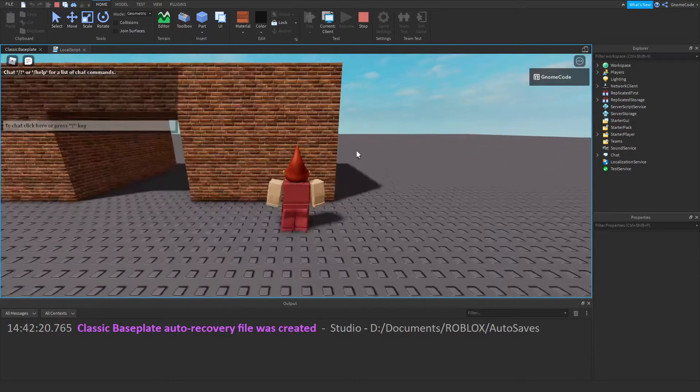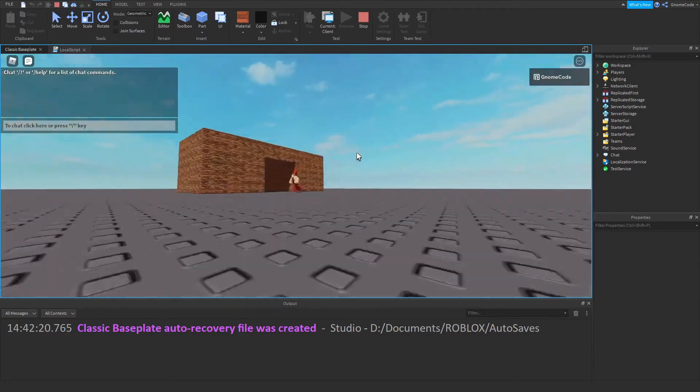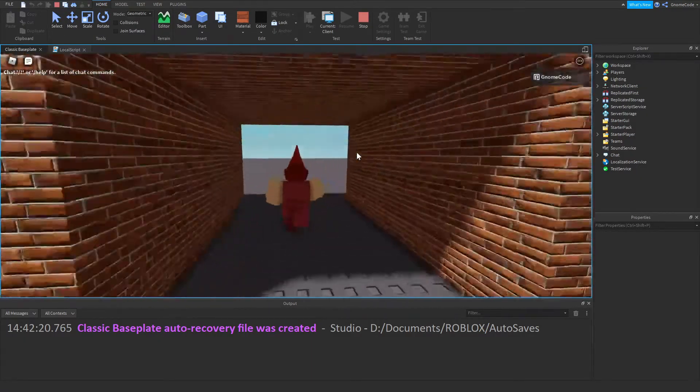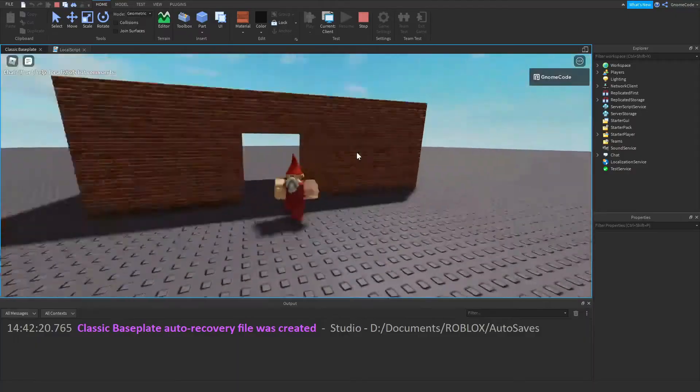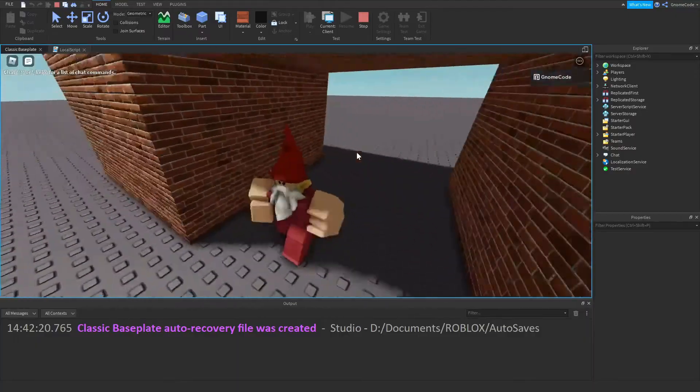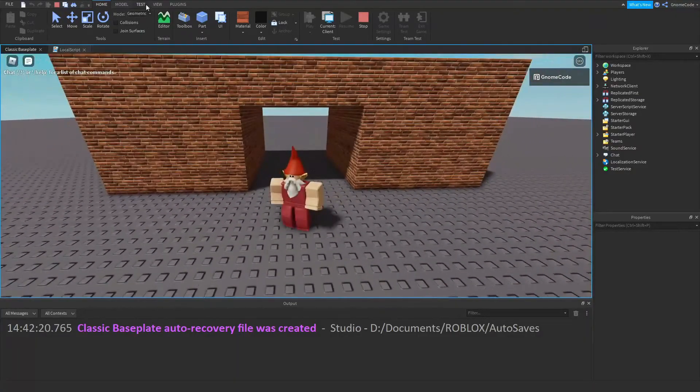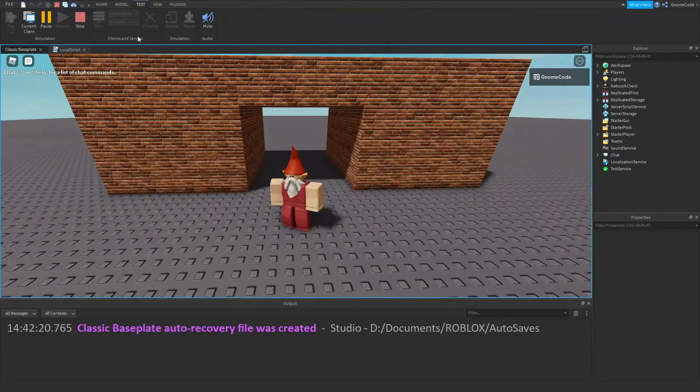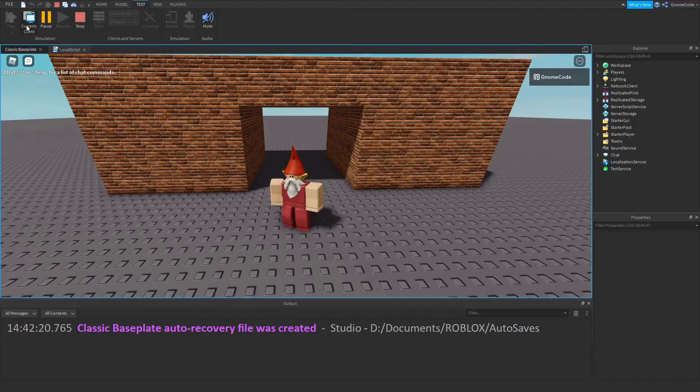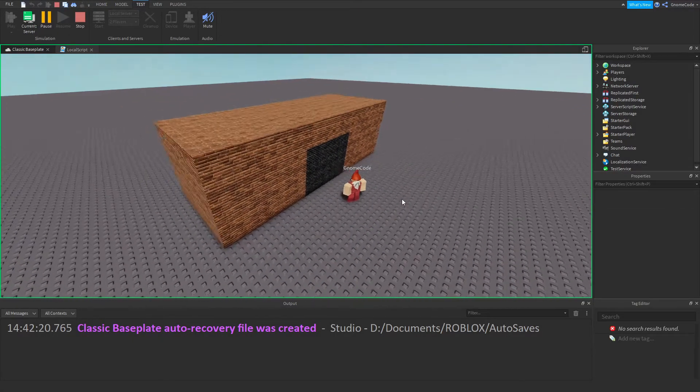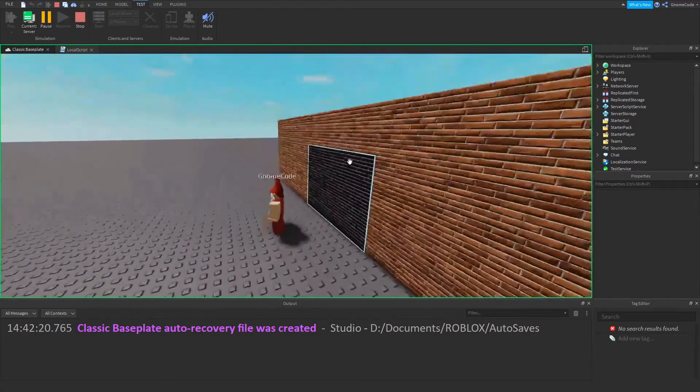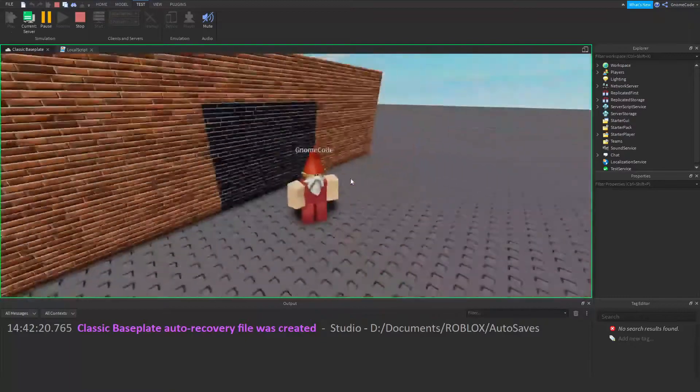And if I then click play again, we should see that entrance part suddenly disappear. And now we have our tunnel which I can run through just fine. But if I go on the Test tab and switch over to the server again, we'll see that part is actually still there.